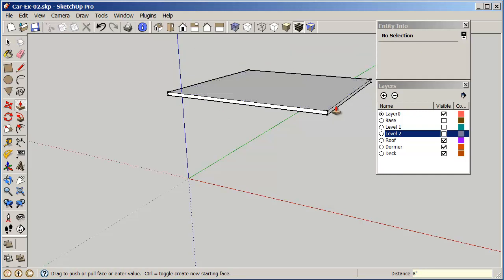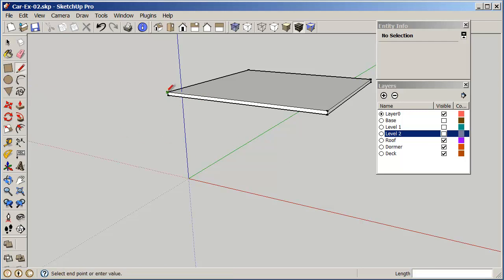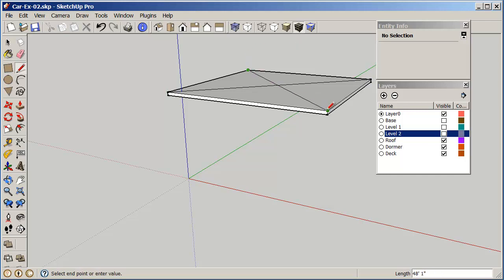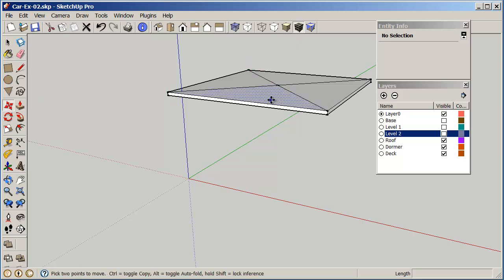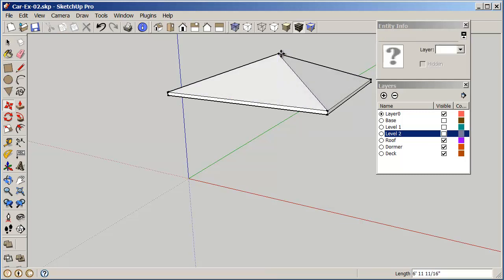Now this is obviously a flat roof, so to make the peak what we're going to do is draw a line from corner to the opposite corner and same this way. And then with the move command I can grab the center point and pull it up in the blue axis eight feet.